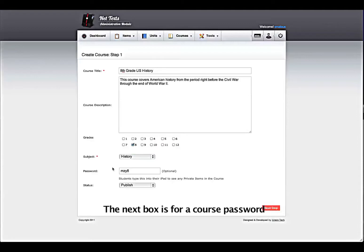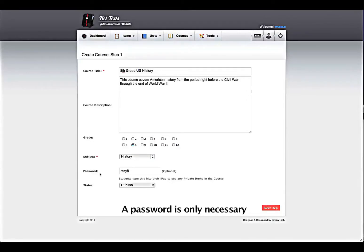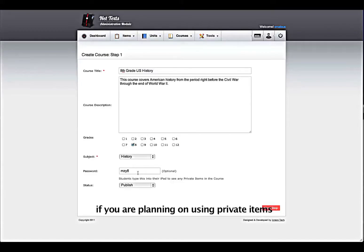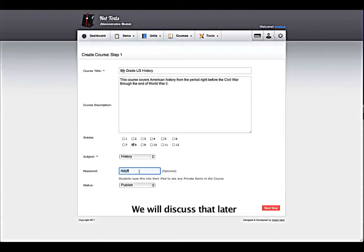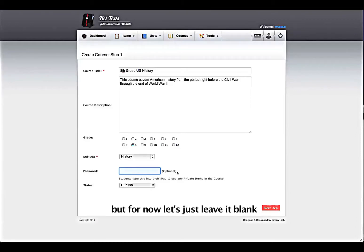The next box is for a course password. A password is only necessary if you are planning on using private items. We will discuss that later, but for now let's just leave it blank.